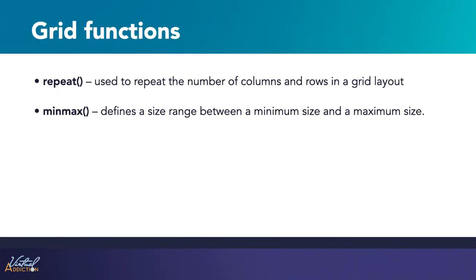We'll be talking about the repeat function, which is used to repeat the number of columns and rows in a grid in a very succinct fashion. And we'll talk about minmax. Minmax allows you to define a size range between a minimum and maximum size. This is great for creating responsive websites.